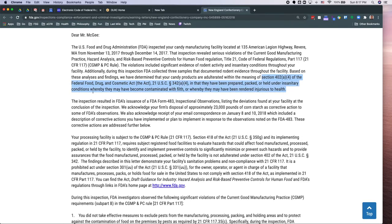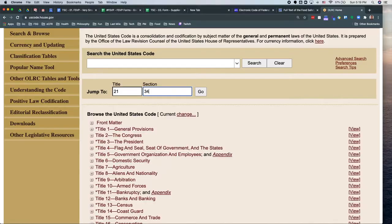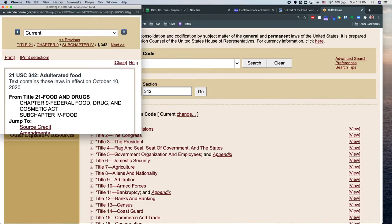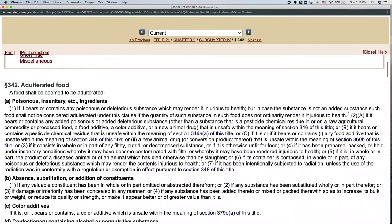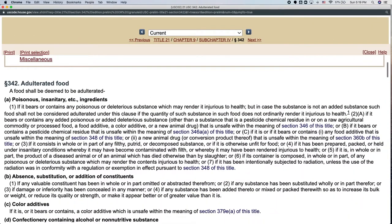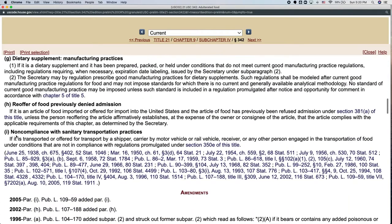If you pop open 21 U.S.C. 342, here you can scroll down and see the full definition of adulterated. I normally focus on A, because A includes those things that address filth and things injurious to health. There are many other things covered in A. But scroll down to the bottom and you'll see at the very end of the definition, they talk about sanitary transportation.